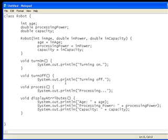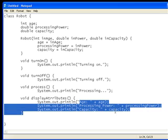Process prints processing, and display attributes prints out all the attributes.